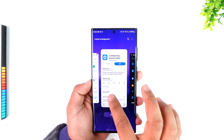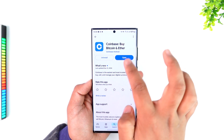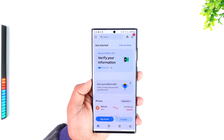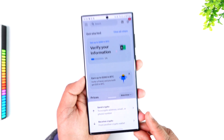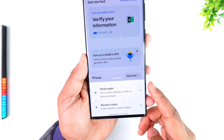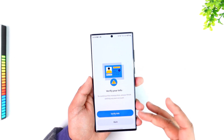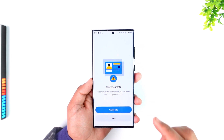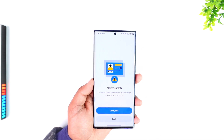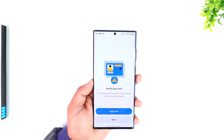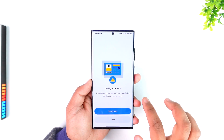Now open Coinbase, go to the Transfer option, and tap the Send Crypto button. After you verify the information, paste the wallet address you just copied to confirm the transaction.